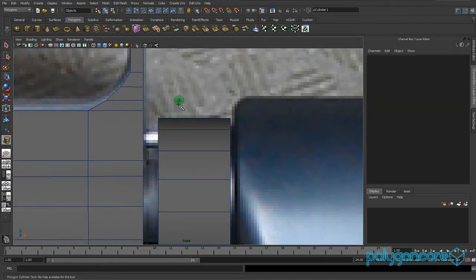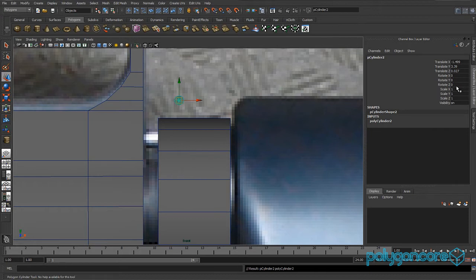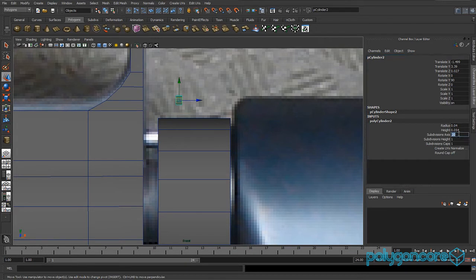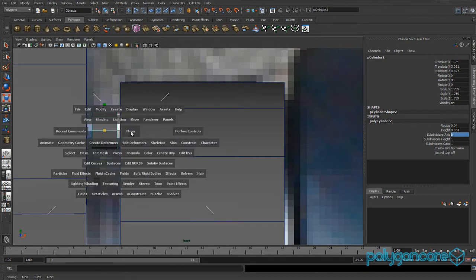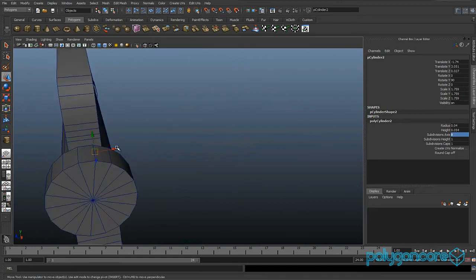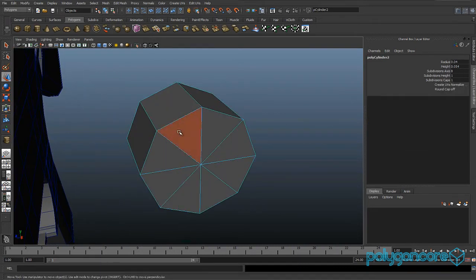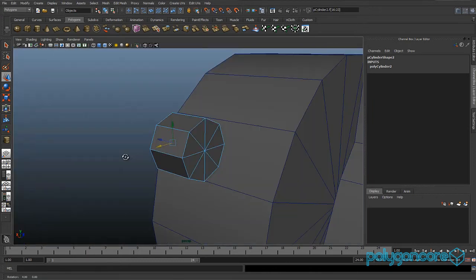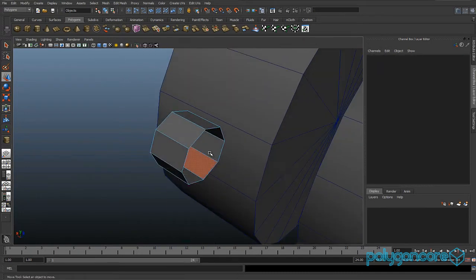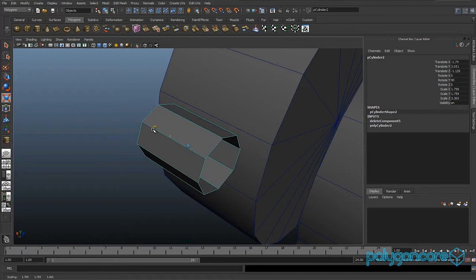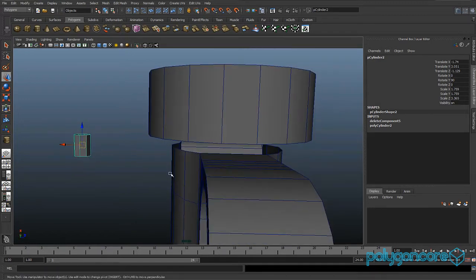Now grab another cylinder and make it really small. Rotate it 90 degrees in Y, then set the subdivision axis to 8. Scale it up and scale it out in the Z. Before you do this, you can delete the faces on this side and the back side of it, then click delete. Then you can scale it out in the Z and push it back to about there.